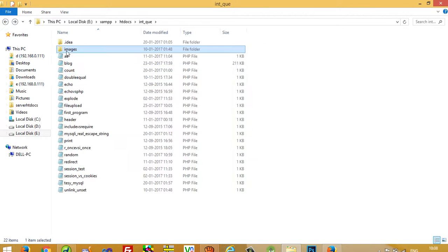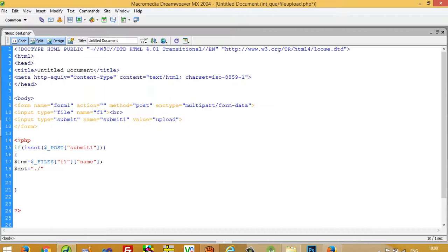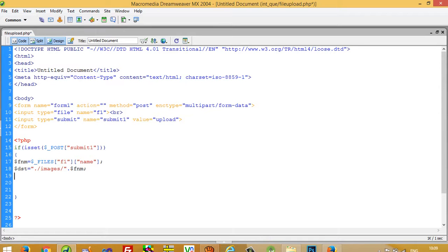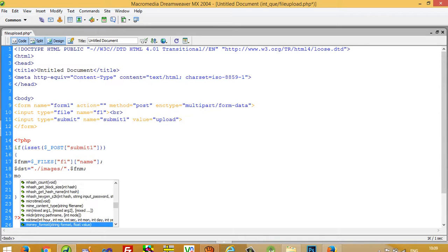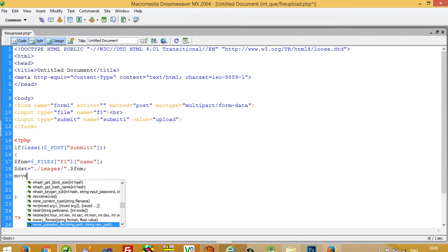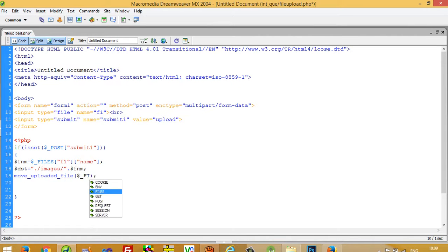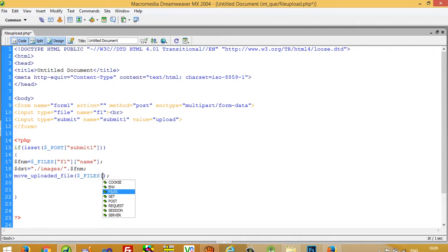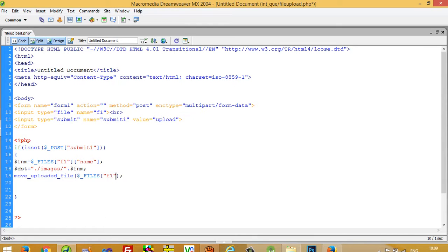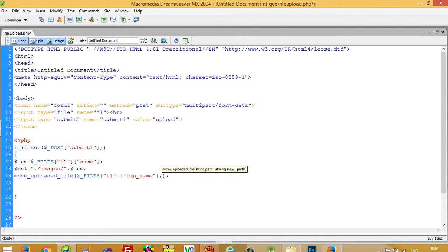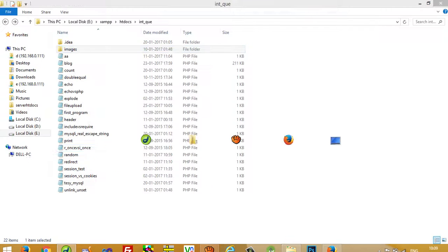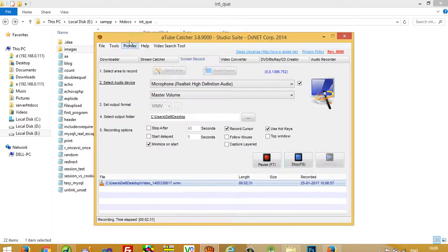I have to write images slash dot slash images slash and we need to write here dollar FNM. Now we need to write move underscore uploaded underscore file. Here we have to pass two variables: one is source, one is destination. Here we have to write F1 and then we have to write tmp underscore name. This is the property using this property we can get source location and DST we hold it inside this DST variable. Now I am going to upload this.